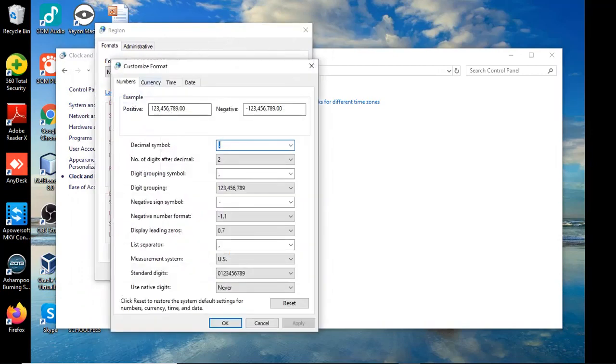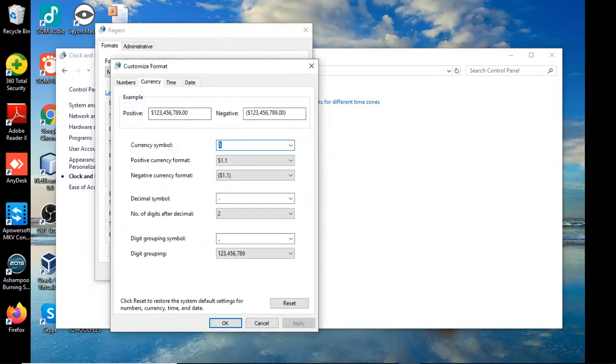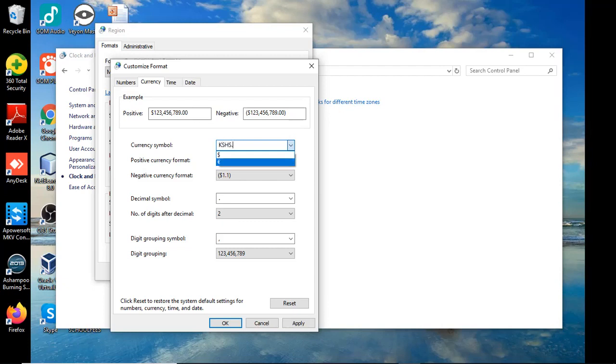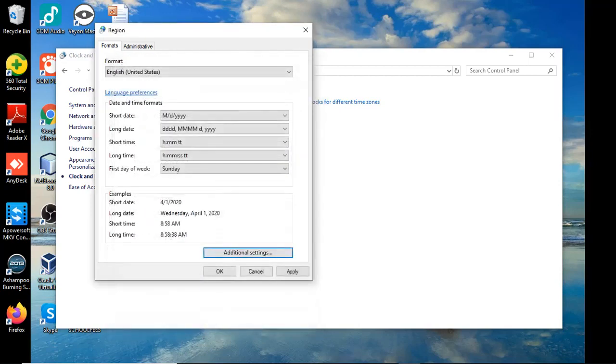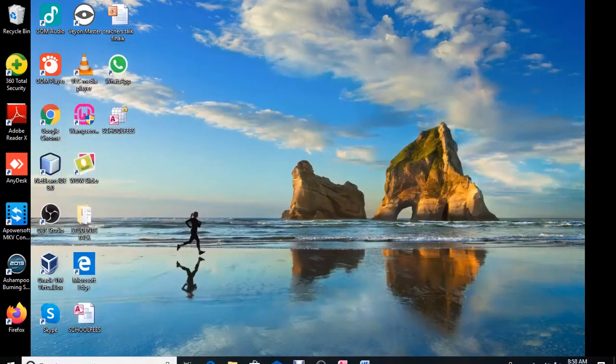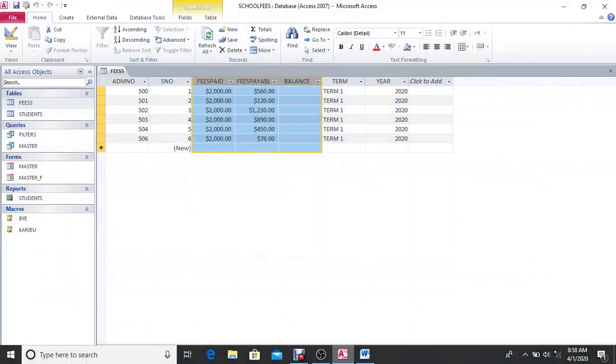You get to see the tabs up there. You go to Currency, and you have the currency symbol as US dollar. Now this is the point where you type your custom currency. Then you click on Apply, also click OK, apply again, OK. Then you can go back to our database.